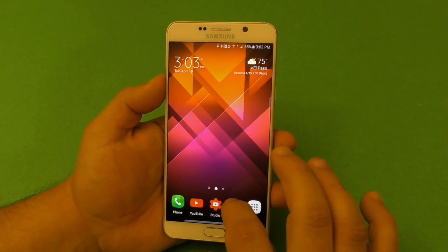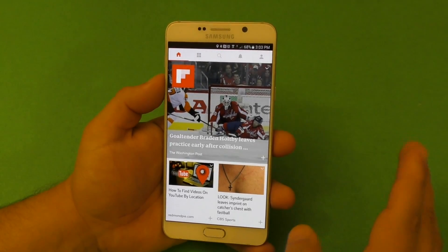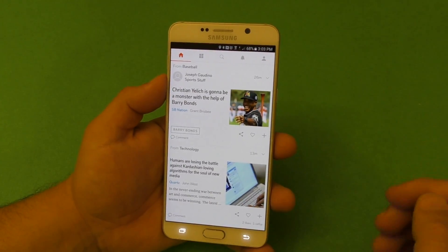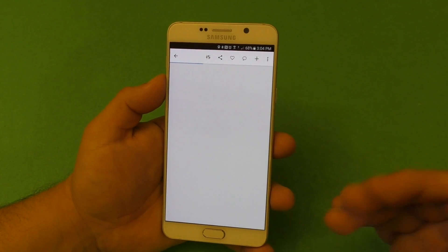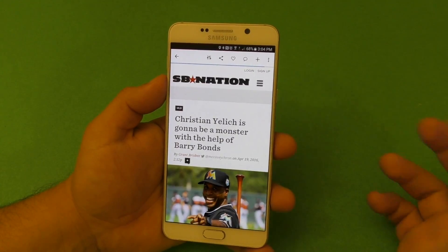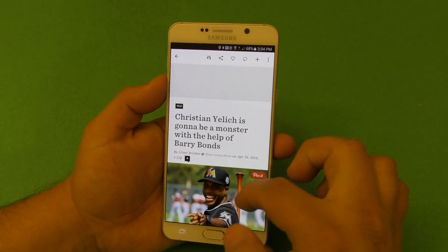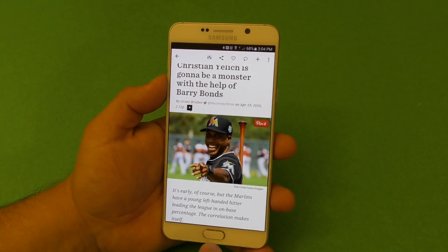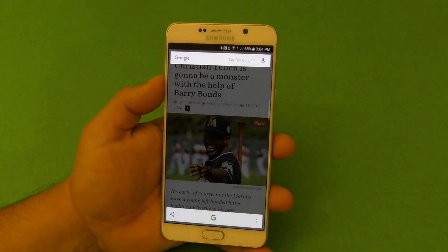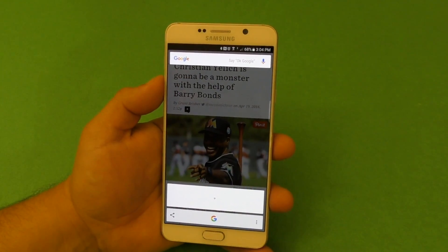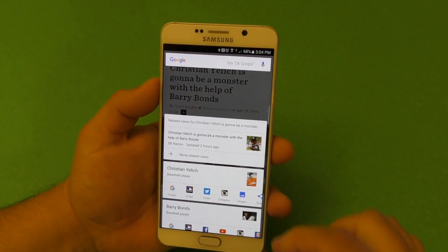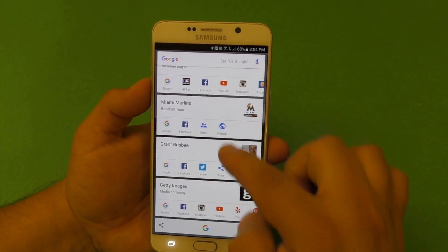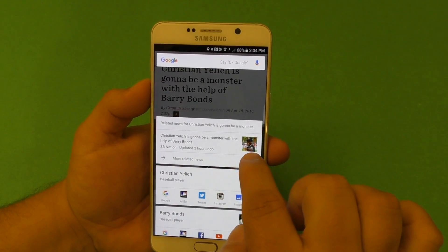If you're a heavy Google Now user, there's a great feature added called Google Now on Tap. For example, if you receive a text with an image or you're browsing and want more information, you tap and hold the home button and it will scan and analyze everything on the screen.